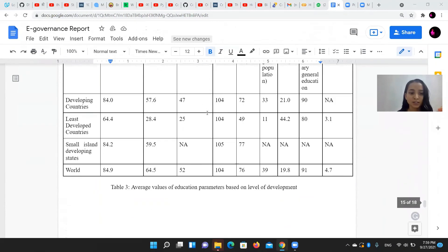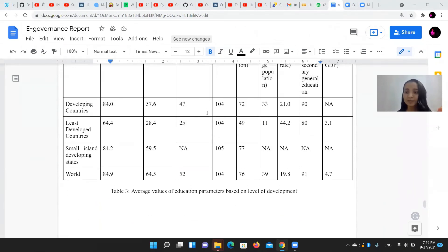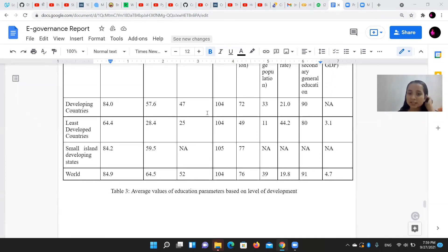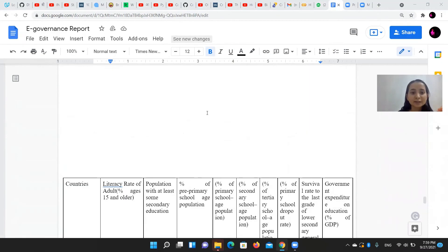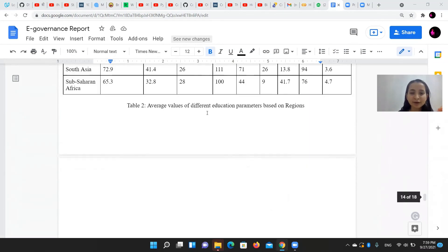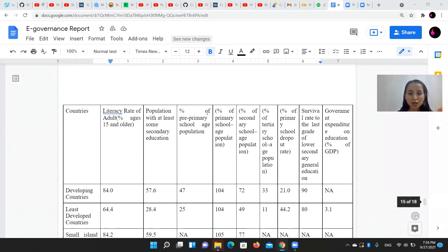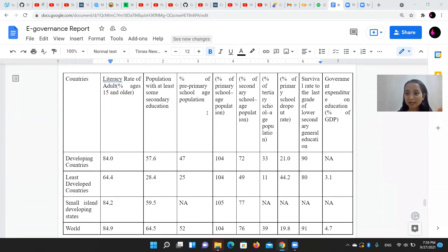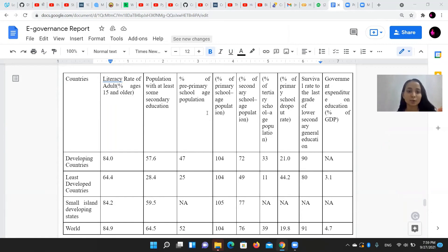The development groups include countries which are highly developed, developing, least developed countries, and small island developing states. We derived the average percentage of all the factors in our datasets — such as literacy rate, population, dropouts, and government expenditure on education.